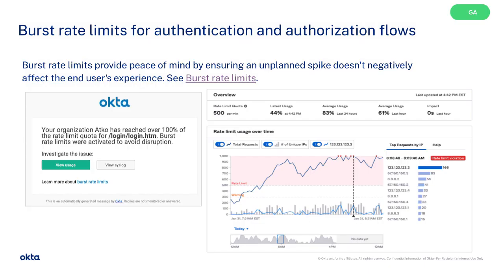New burst rate limits for authentication and authorization flows provide peace of mind by ensuring an unplanned spike does not negatively affect the end-user experience.